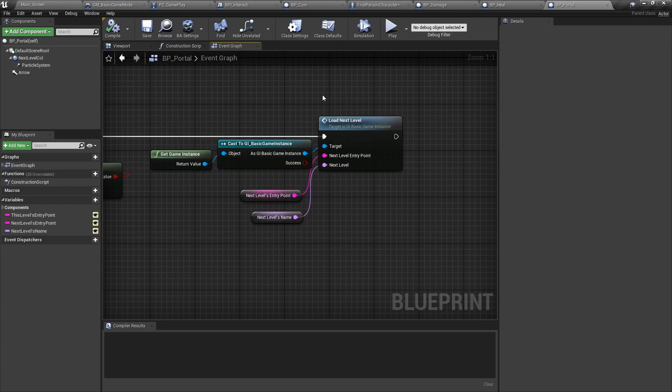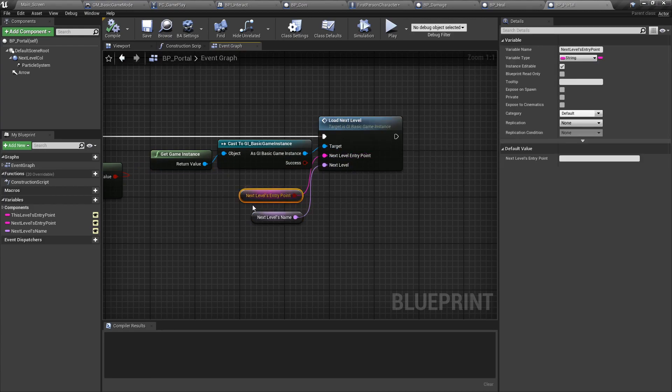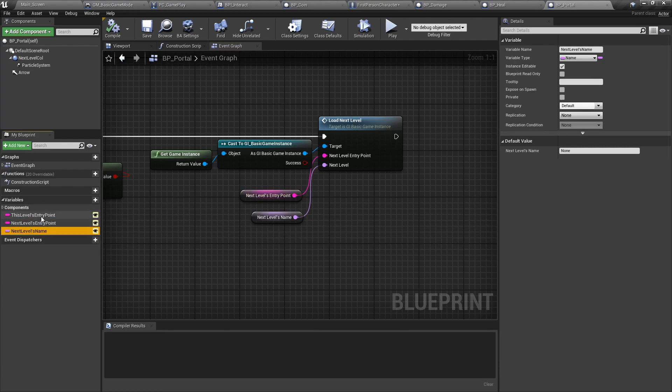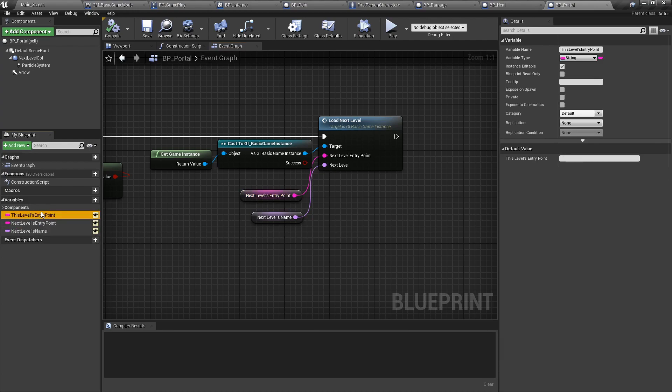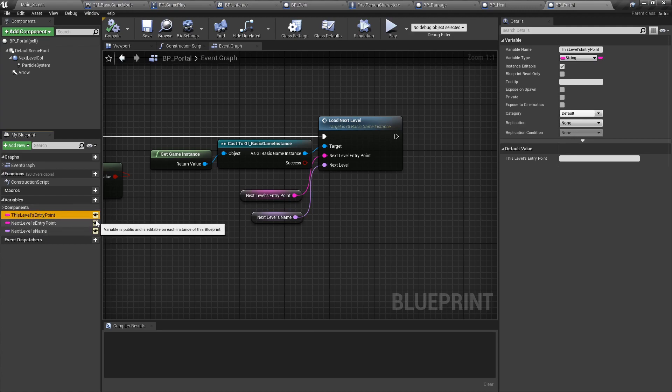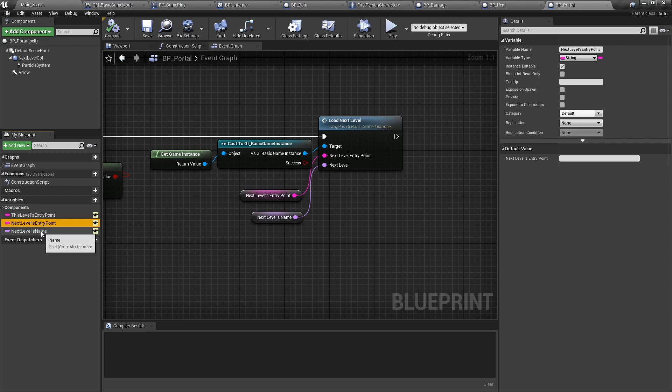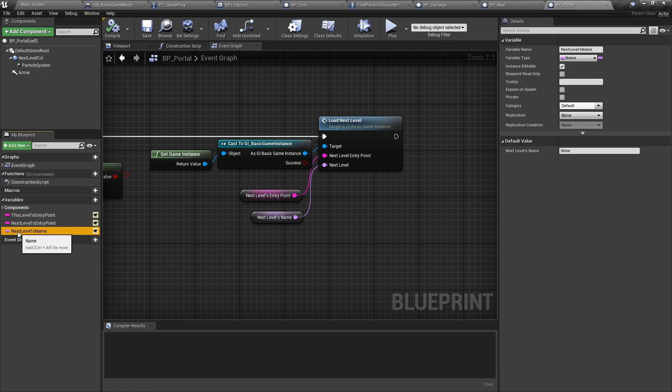For the next level loading function, we need a next level's entry point, and then the next level's name. These are all variables that have been made public. So each portal will have its own entry point number. Then when you go into a portal, it will look for which entry point to go to in that portal. And finally, each portal will have its own level's name, which is whatever level it's in. This way, you can set in the same map multiple portals with each being different exit points and each being different entry points to different levels.